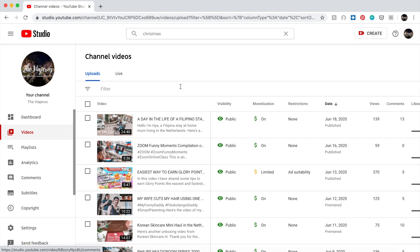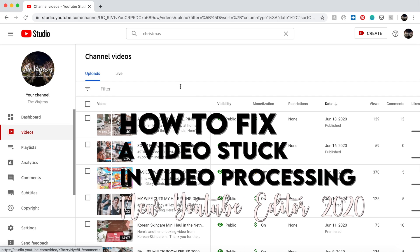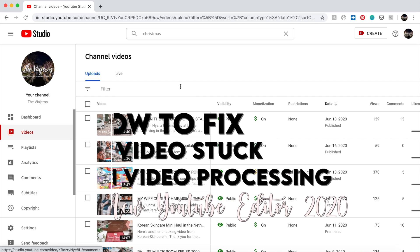Hello everyone, welcome to our channel. In this video I'm going to share with you how to fix a video that is stuck in video processing in the YouTube editor.